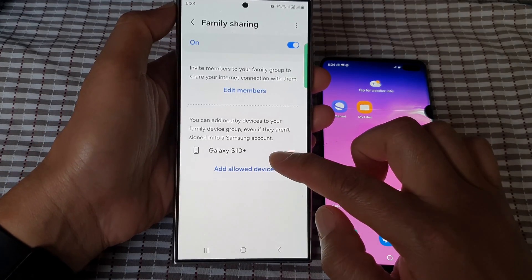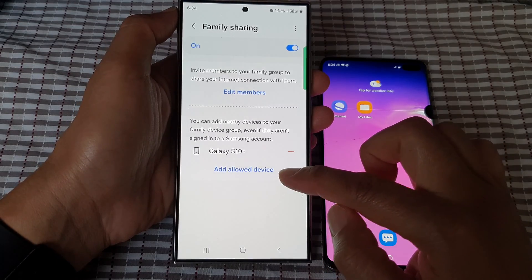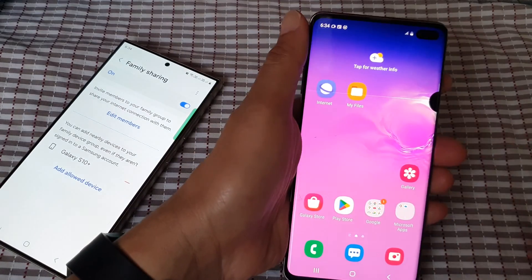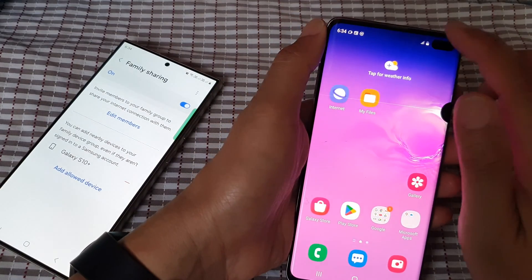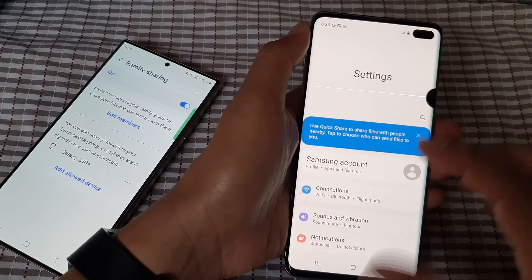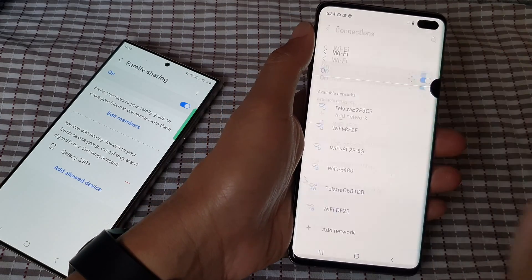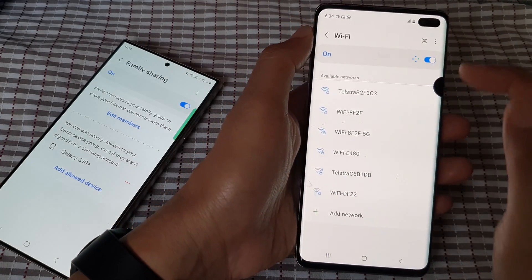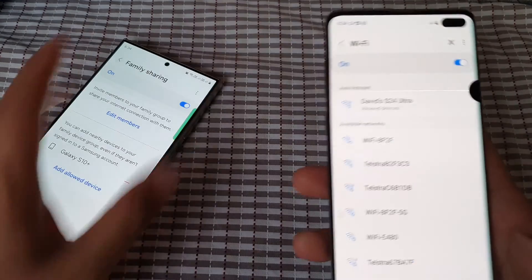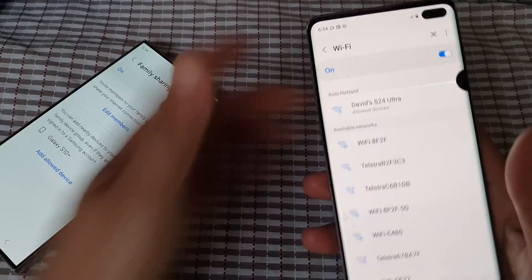You can see on my Galaxy S10 Plus it has already been added to the allowed list. If I go to my Galaxy S10 Plus and go to Settings, tap on Connections, then tap on Wi-Fi, I should be able to view the Wi-Fi being shared from my S24.